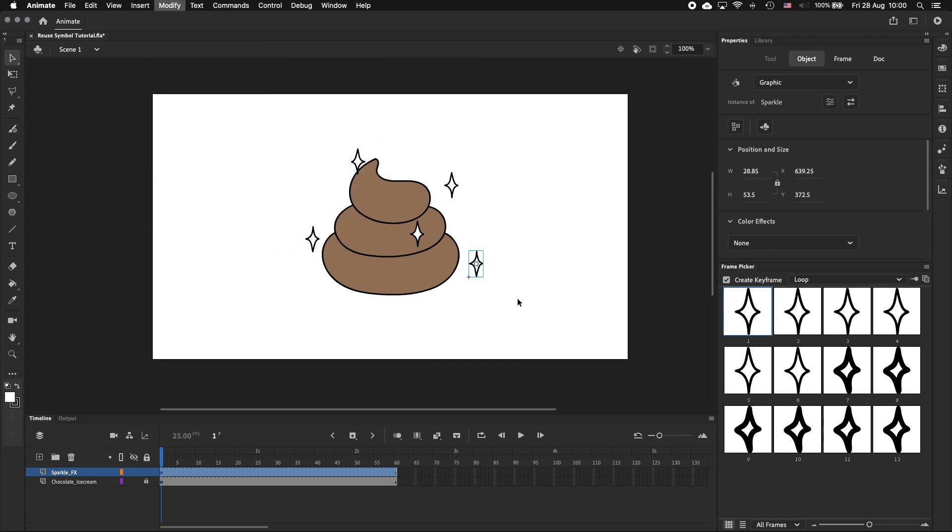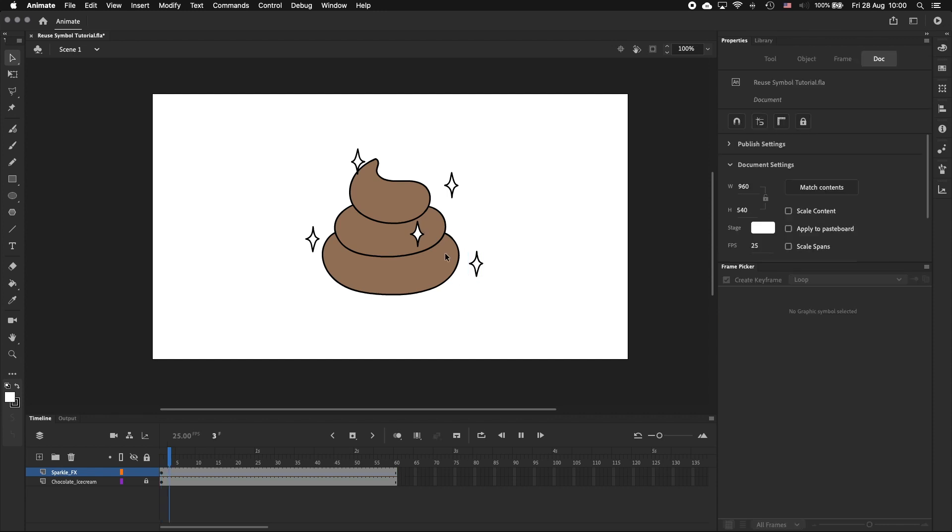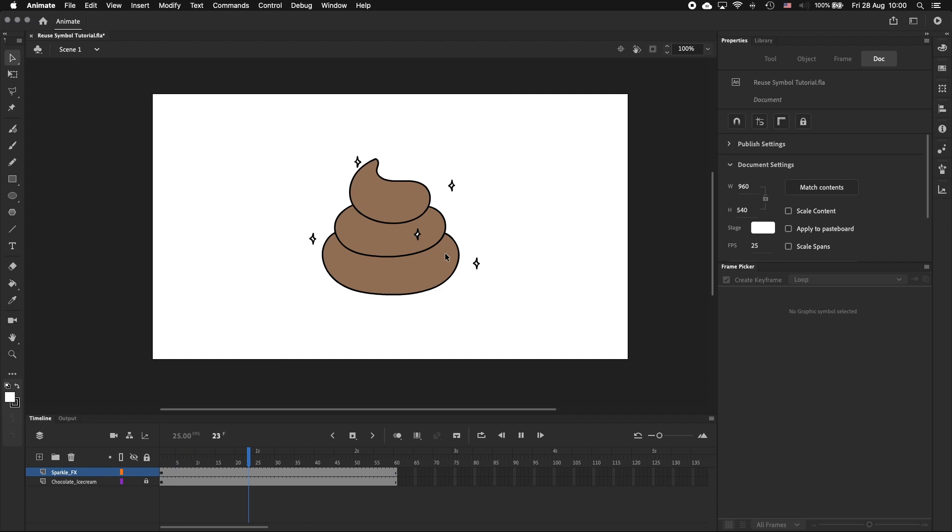Sometimes I flip them horizontally, sometimes I flip them vertically. And now it looks like there's a bit more variety in the scene, but it still looks unnatural because all these sparkles are blinking in sync.